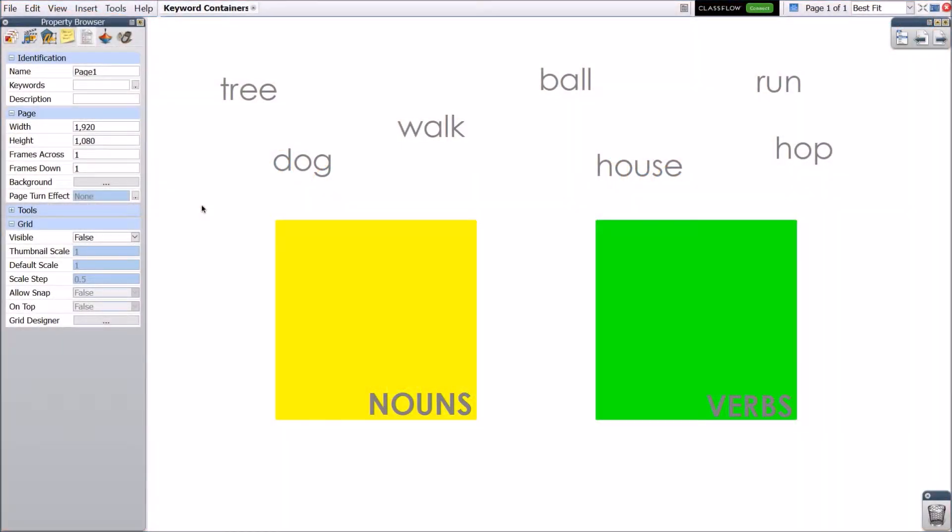Keyword containers are perfect for creating sorting or categorization activities for your students. First, ensure the object that you wish to be your container is large enough for its contents.